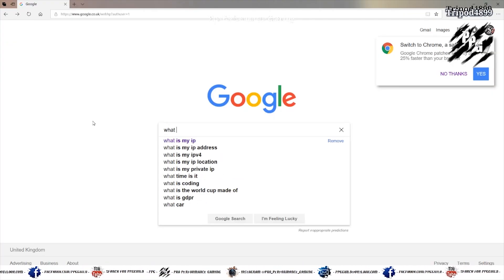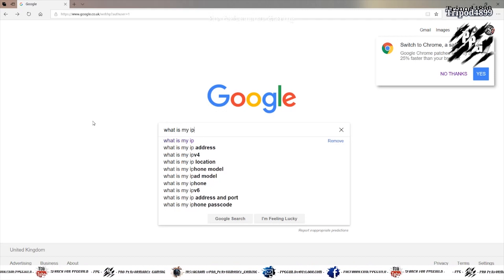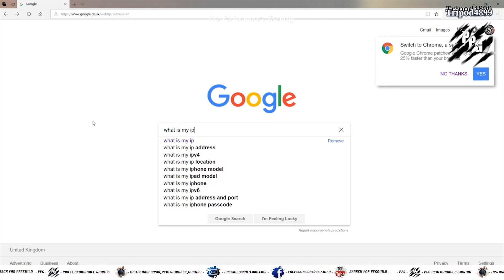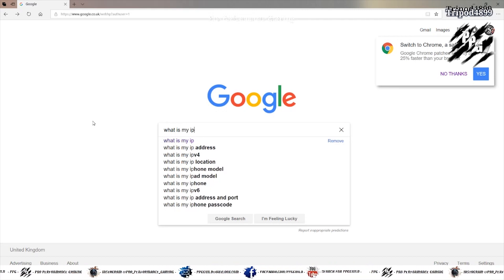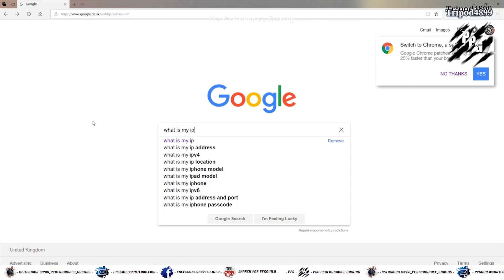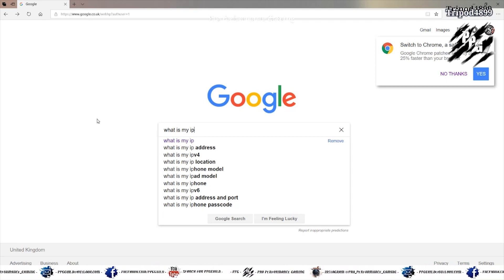Now next you want to go to Google and type in what is my IP. And write down the number it shows you at the top. Because that will be your external IP address.